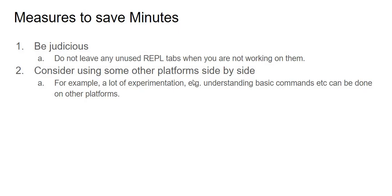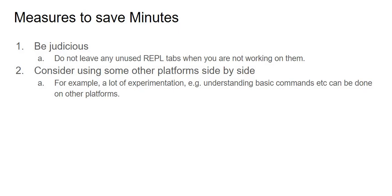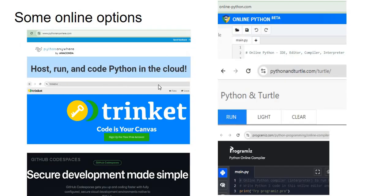Also, you can consider using some other platforms on the sides. Now we will still stick with Replit as a main platform, but side by side there are several options that you have you can use, because many times we're just experimenting, just trying to see how some things work, some simple commands. We can just use them on other platforms. So what are the other platforms that you can use? Now first let's look at some online options. Online options basically are just like Replit. You do not need to install anything. You can just go to a particular website and pretty much start coding there. So that way they are quite simple.